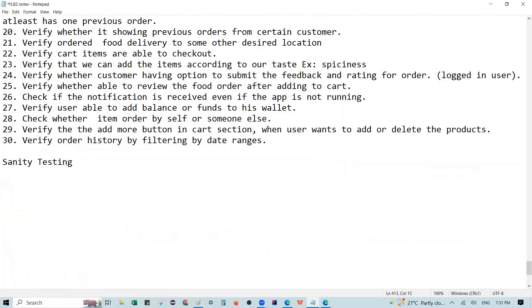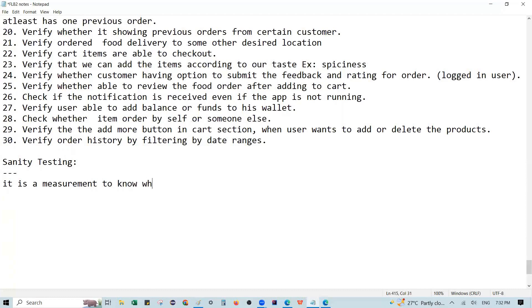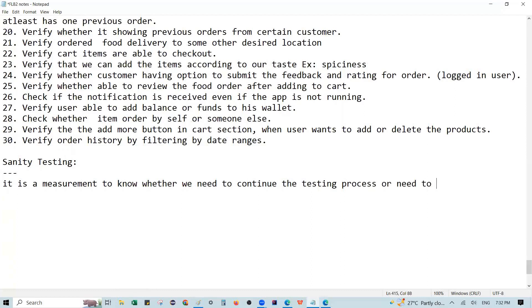Sanity testing — what is the definition of sanity testing? The definition is: it is a measurement to know whether we need to continue the testing process or need to block it. So if testing process can continue, we go ahead; if not, we block it.